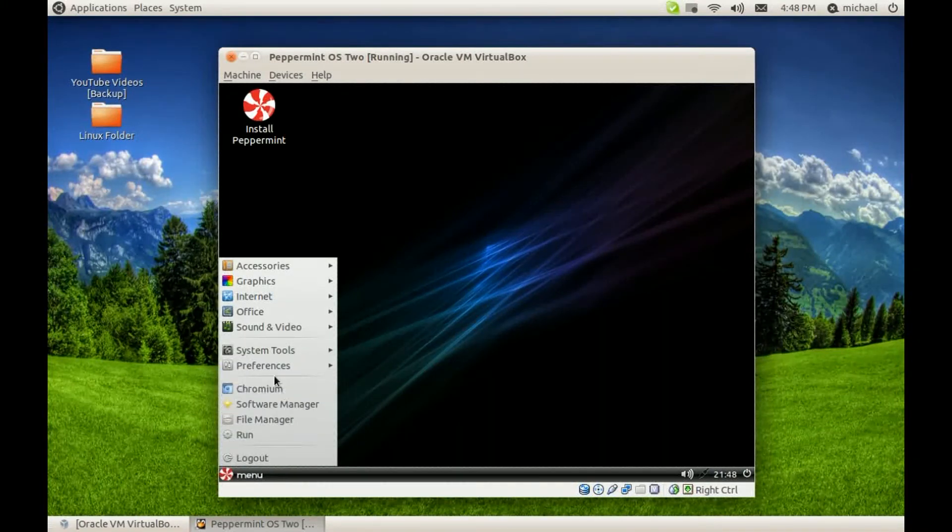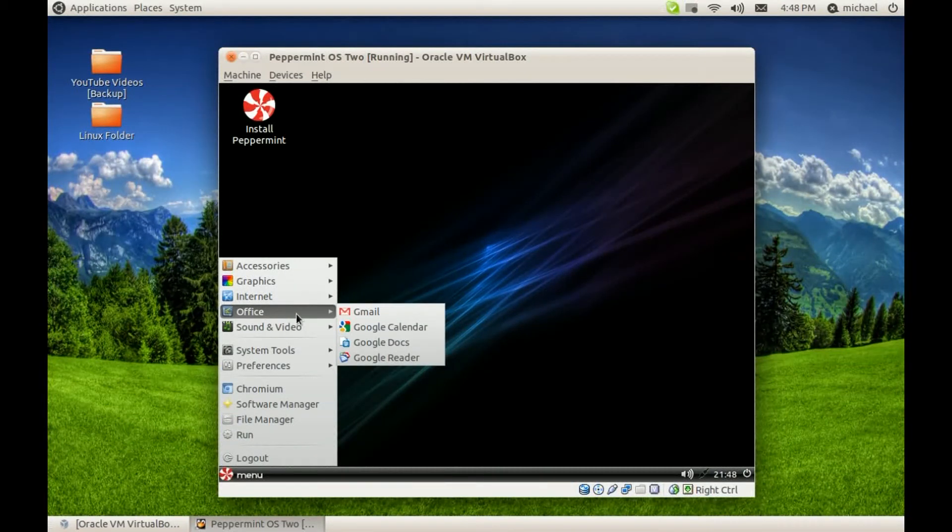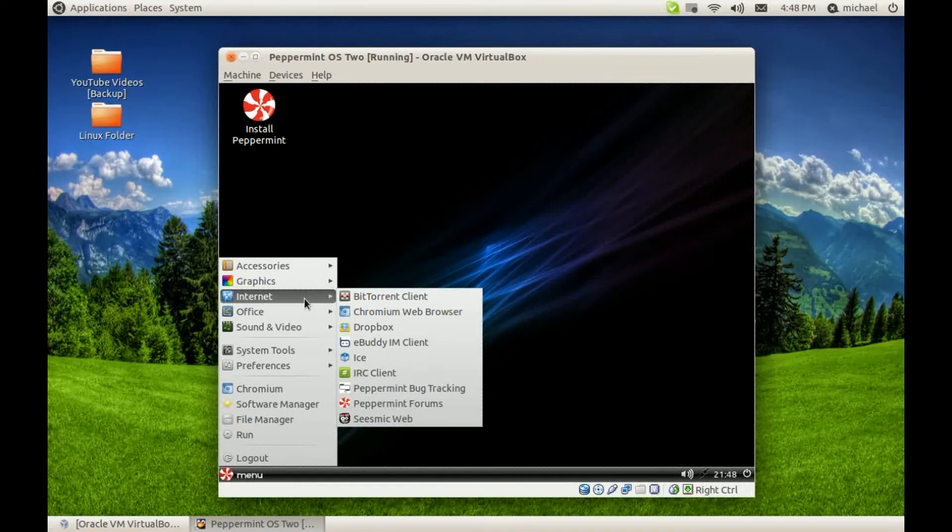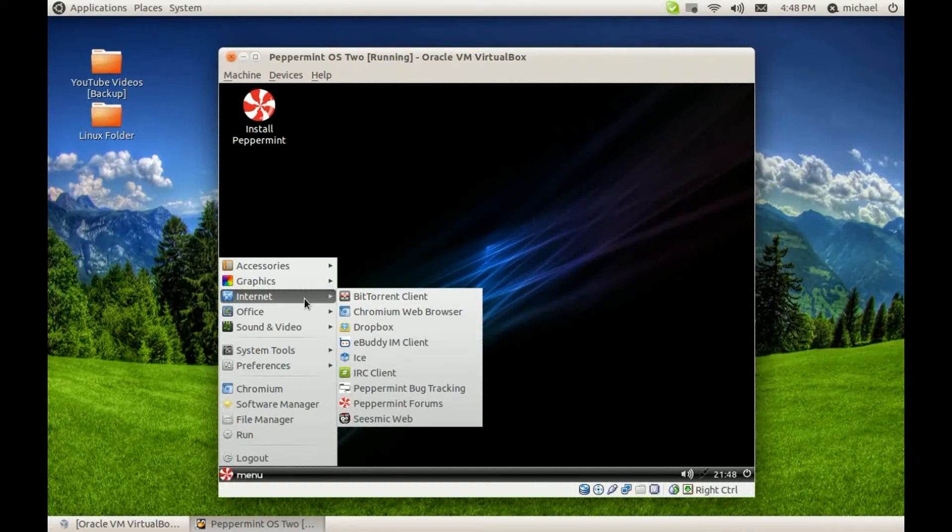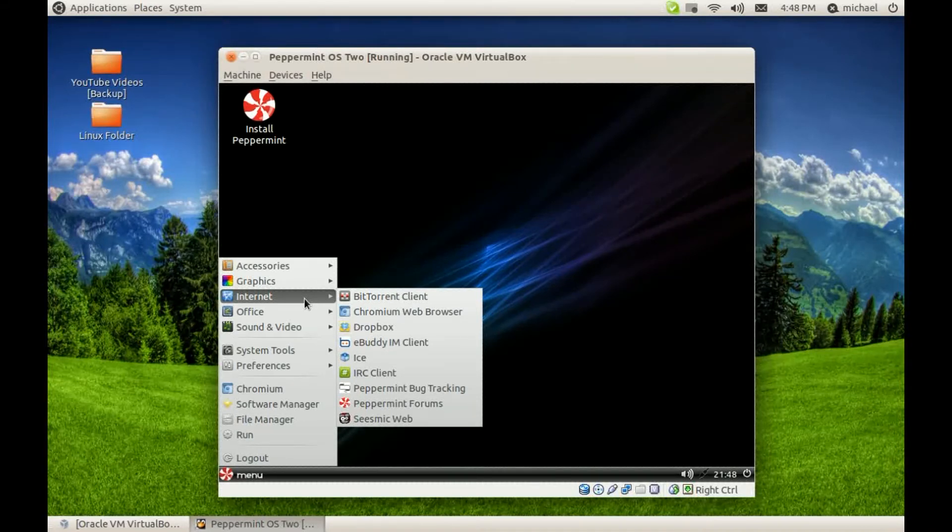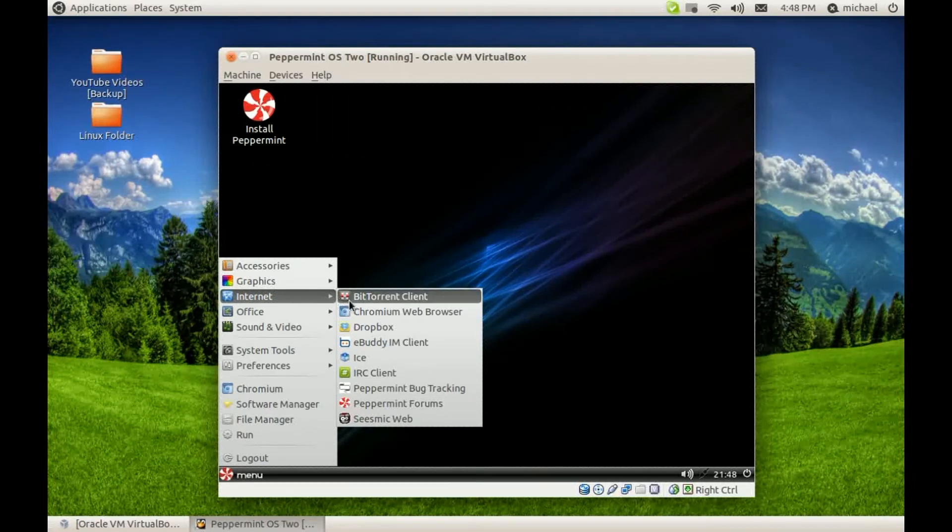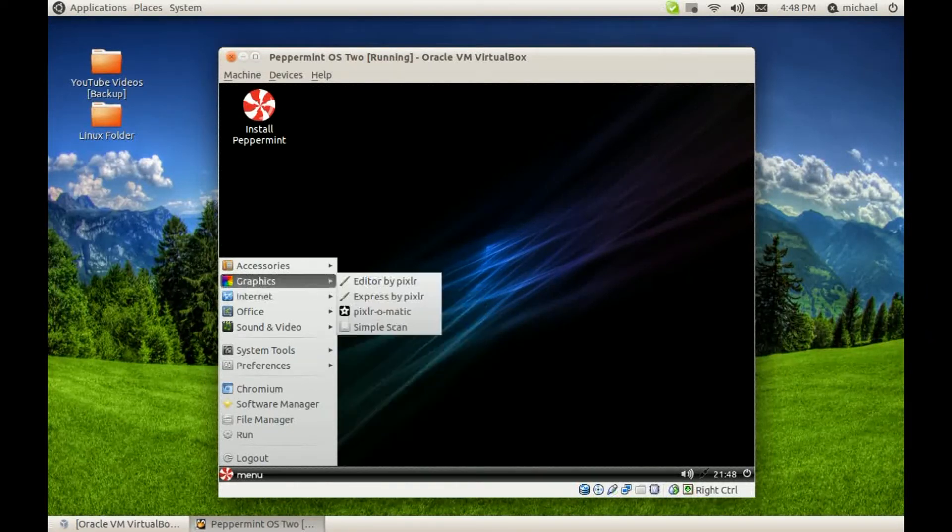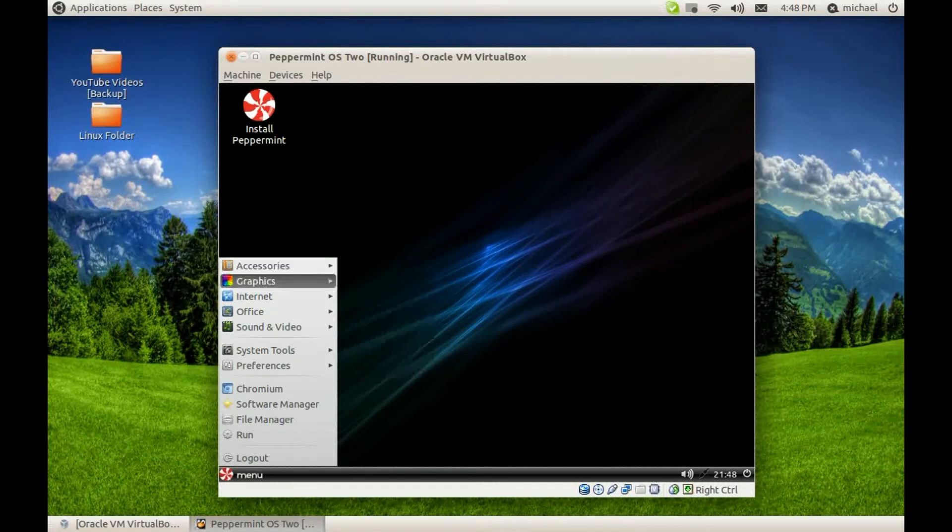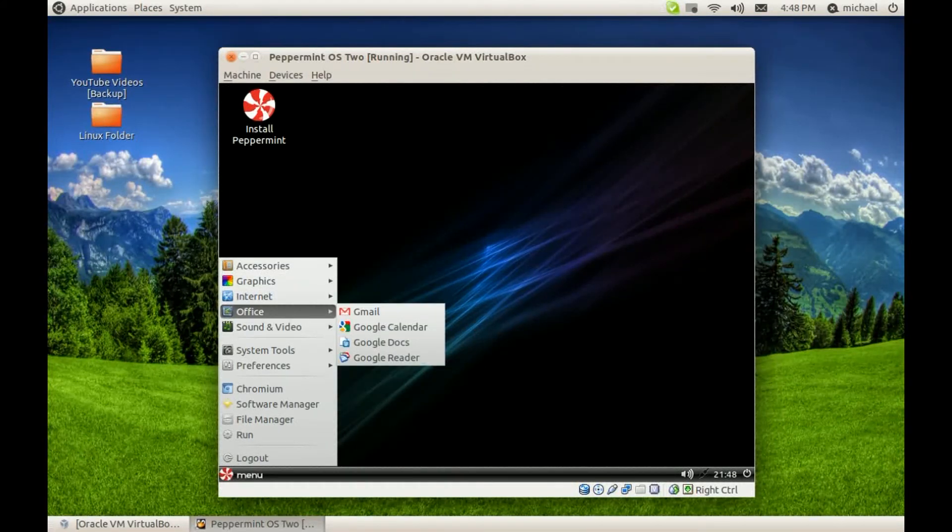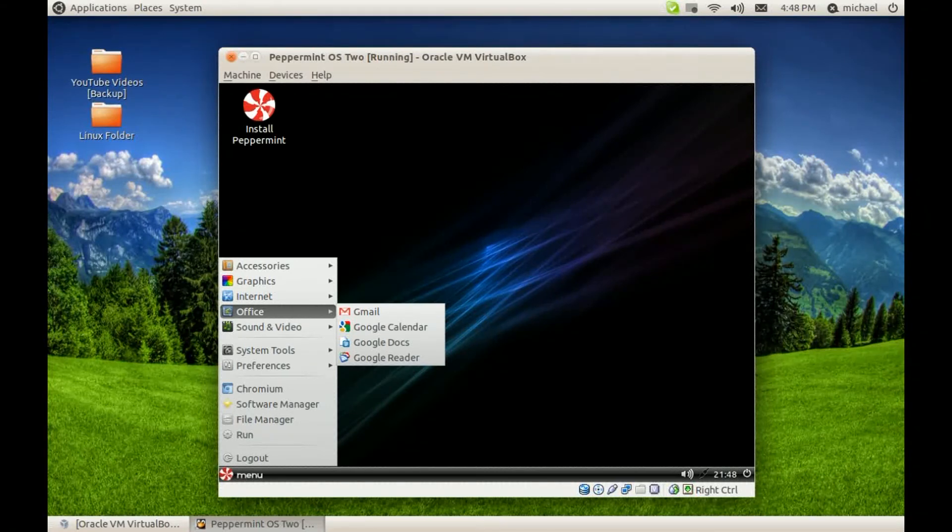As you can tell, we have Chromium by default as the web browser, Dropbox to share your files and documents across your systems, Transmission for the BitTorrent client, and for Office we have Google Docs and Google Reader to read your PDFs.